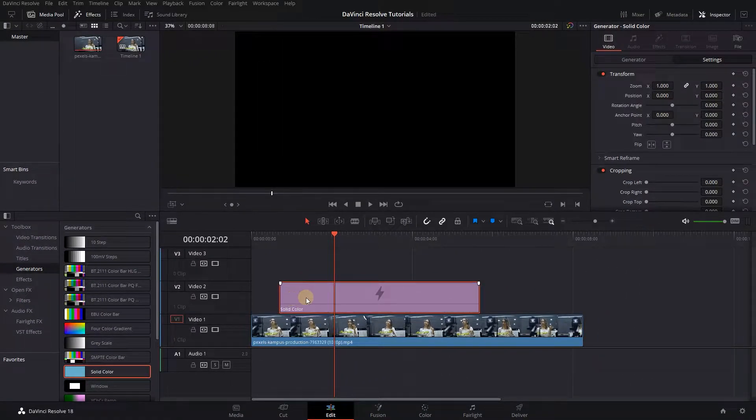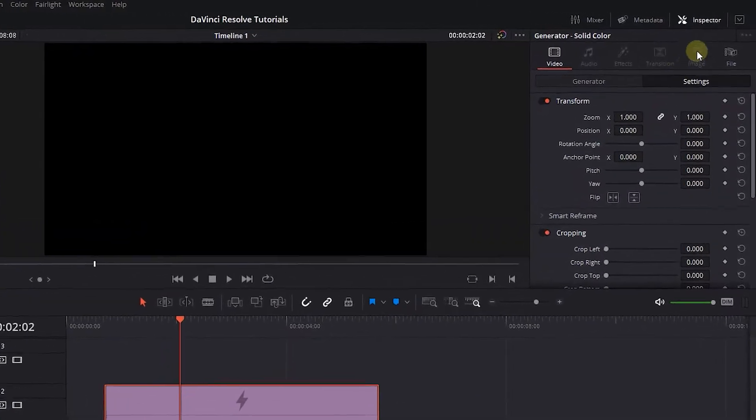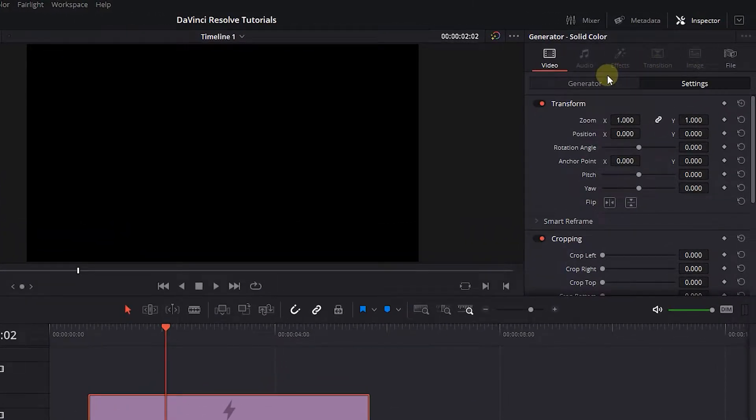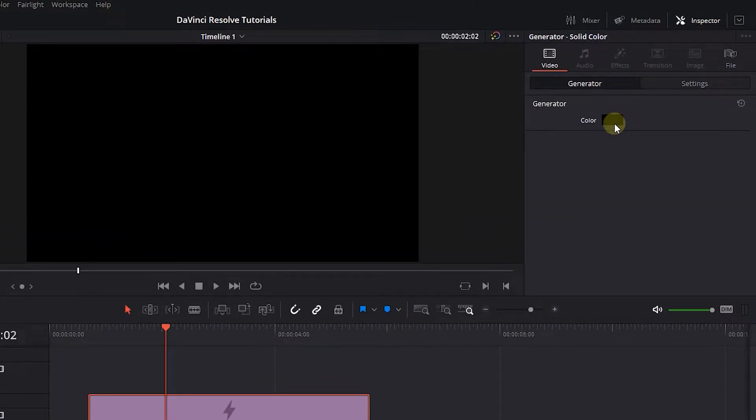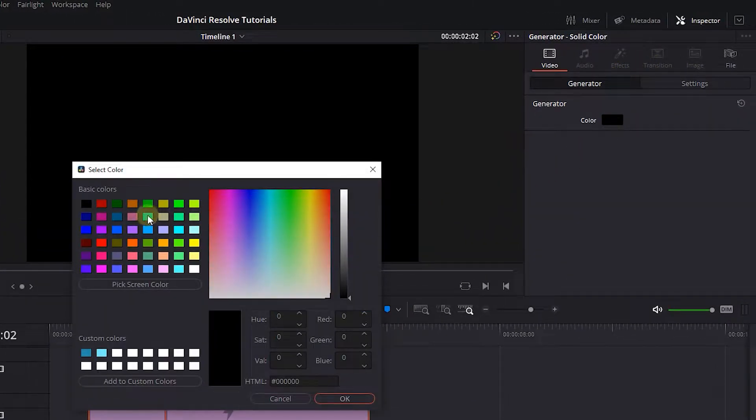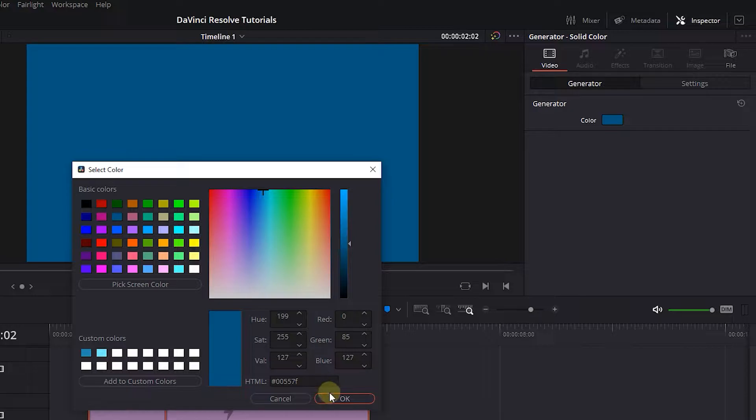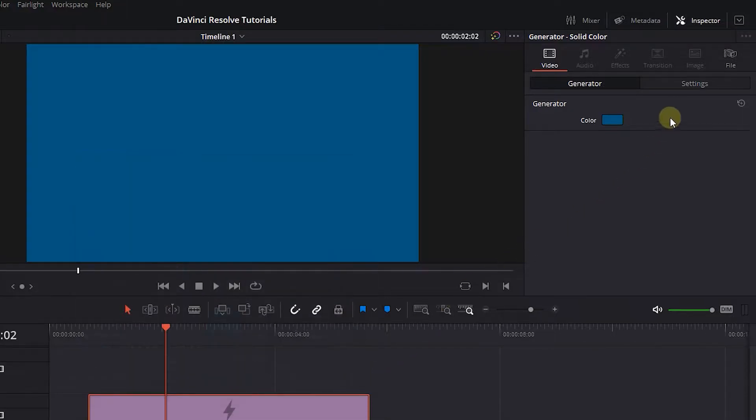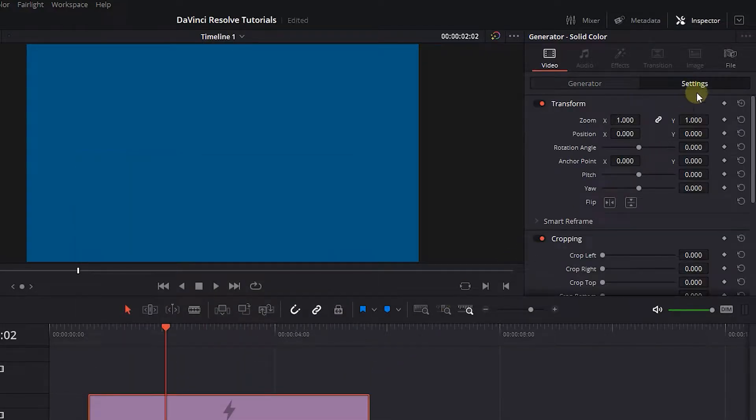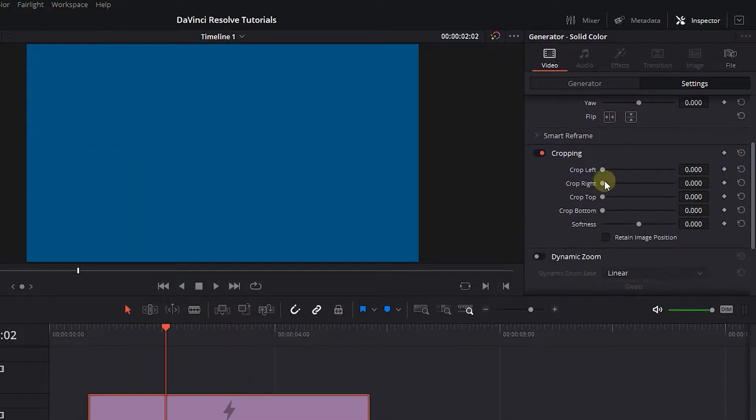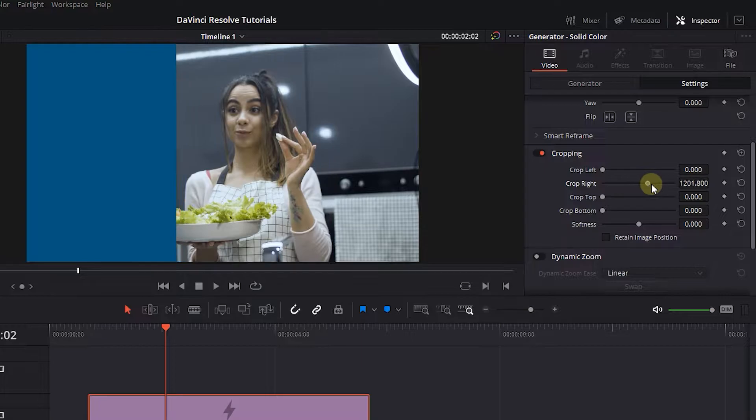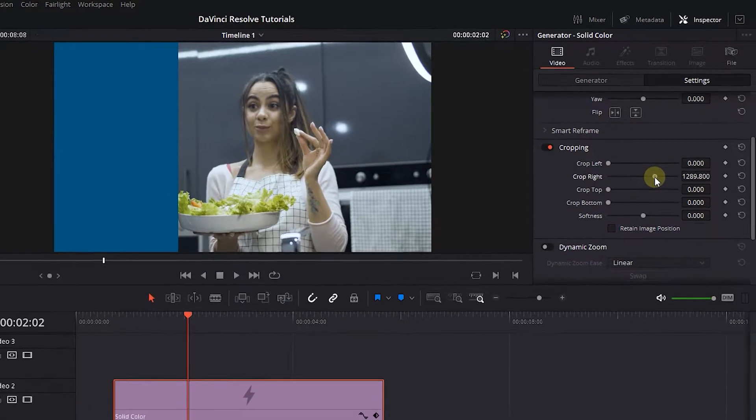Select the solid color and open up the Inspector panel. Under the Generator tab, change its color. Then in the Settings tab, increase Crop Right until you're happy with the size of the sidebar.